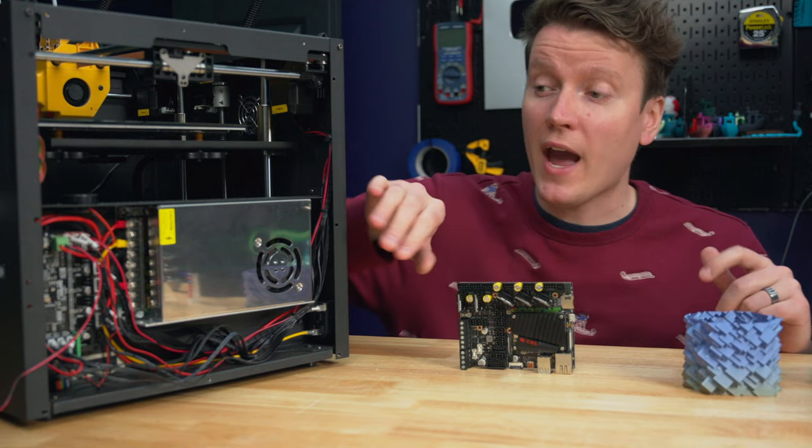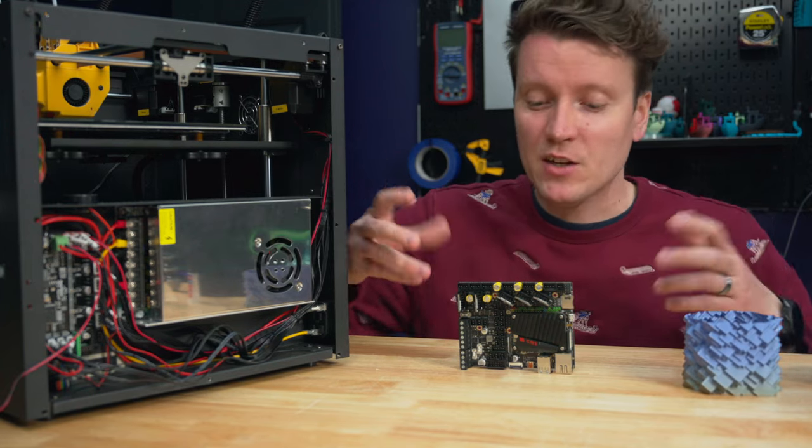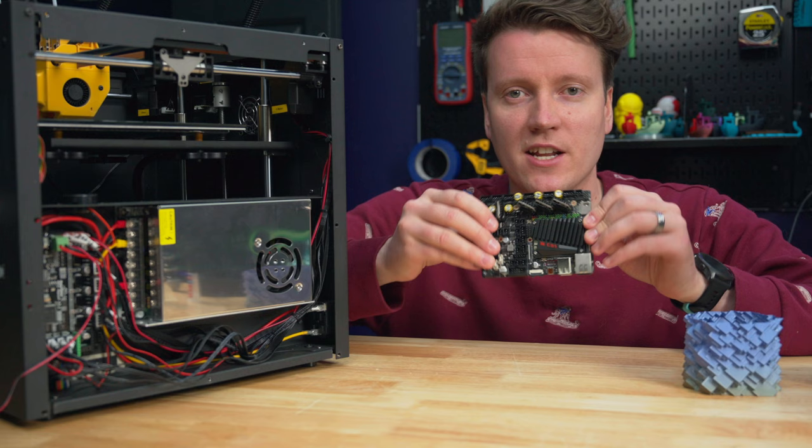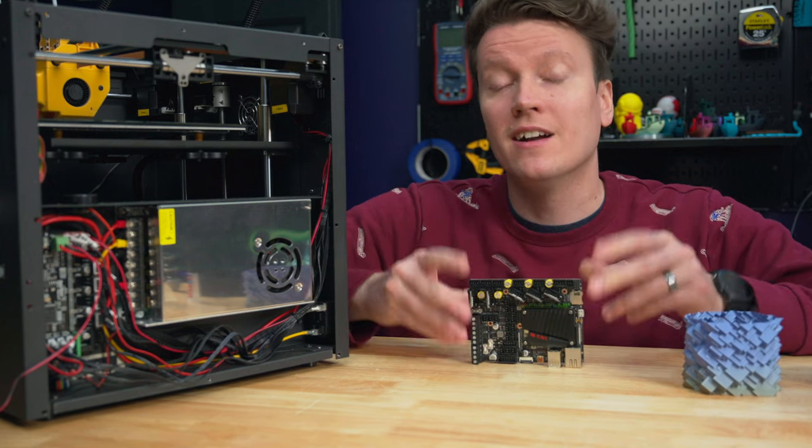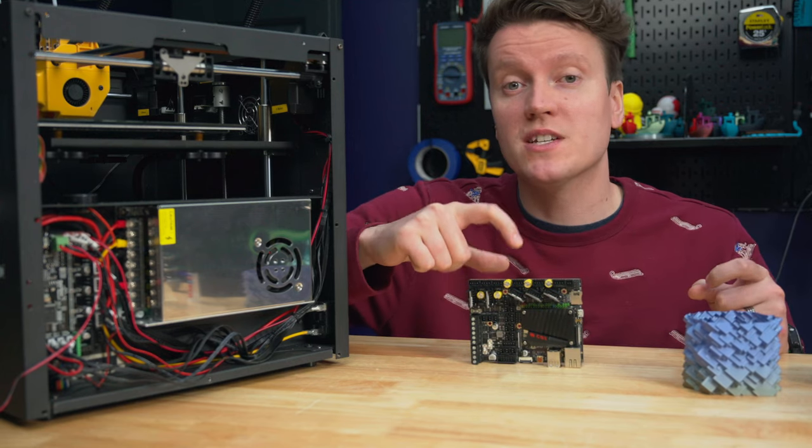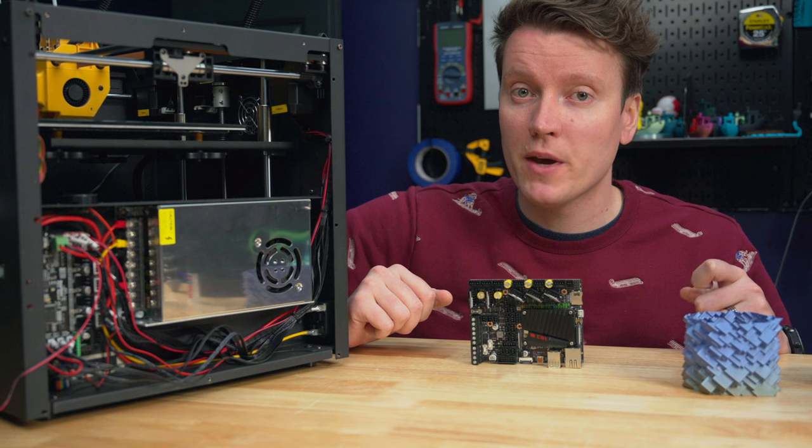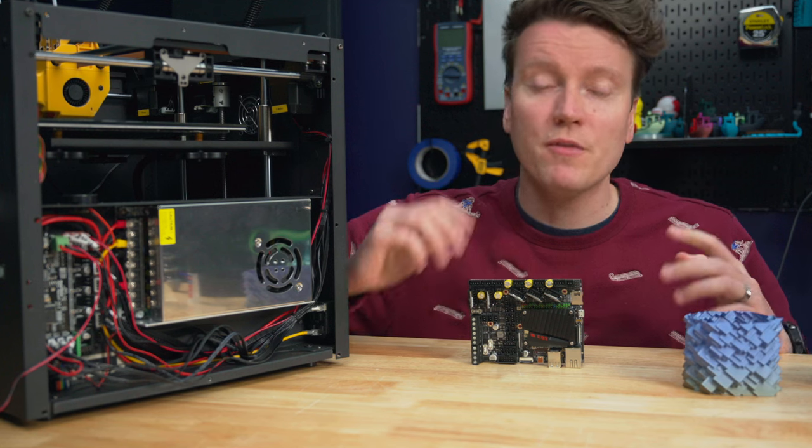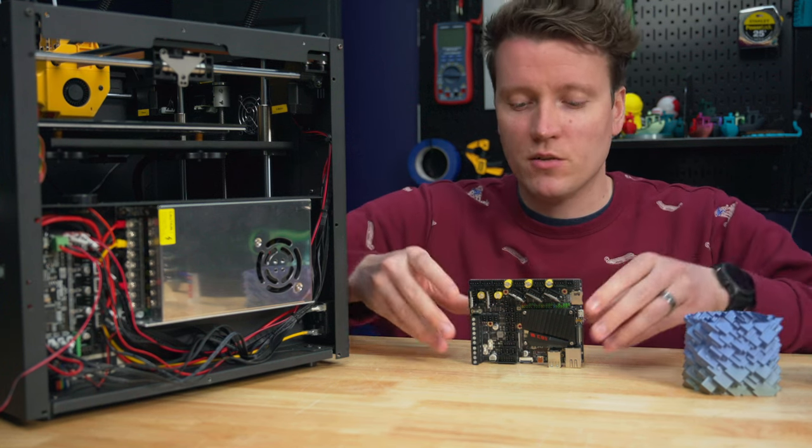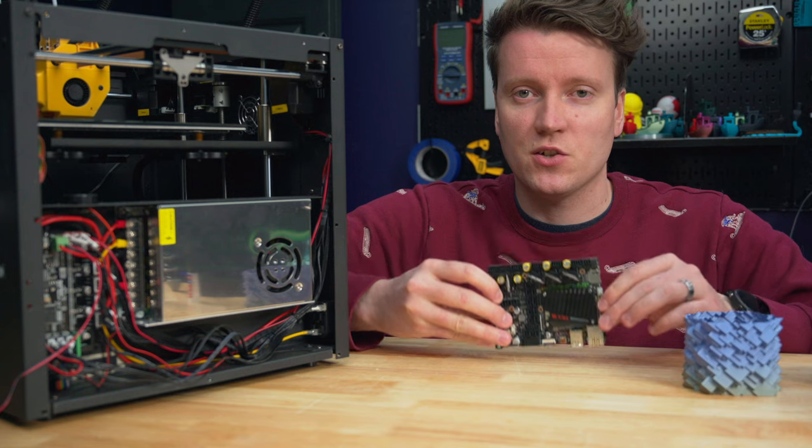So maybe if you have a newer control board, and you don't need a bunch of these newer shiny features on there, something like the Sonic Pad or the BigTreeTech Pad 7 could really be a better upgrade for you if you just want to add Klipper on there. You don't need all these nice advanced features.